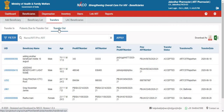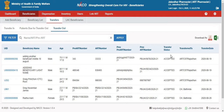The third tab, transferred out, refers to all the beneficiaries who have been transferred out from my facility and have been accepted in any other facility. For instance, this beneficiary has been transferred out on 19th August and has been accepted in the facility in Rajasthan.